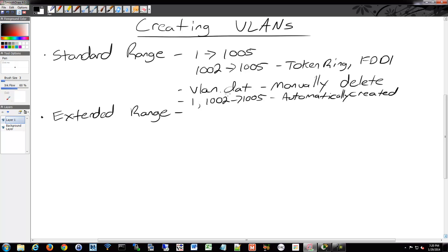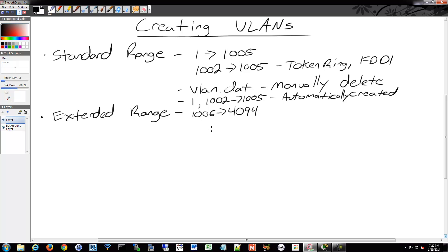Those are there for you automatically. So you'll end up creating VLANs from 2 to 1,001 essentially. Your extended range are 1,006 up through 4,094. So you have a very large range there. Unfortunately though, they're kind of like temporary VLANs in a way, whereas these are permanent ones that get stored to your VLAN.dat file. They are not stored on your VLAN.dat.